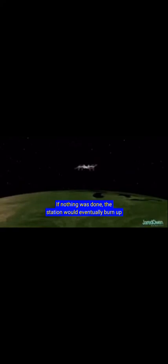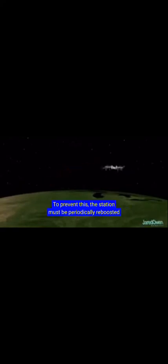Over time, the ISS will slowly lose altitude. If nothing was done, the station would eventually burn up as it reenters the Earth's atmosphere. To prevent this, the station must be periodically reboosted to stay in space. The main countries now participating are United States, Canada, Russia, Japan, and many countries from the European Space Agency.